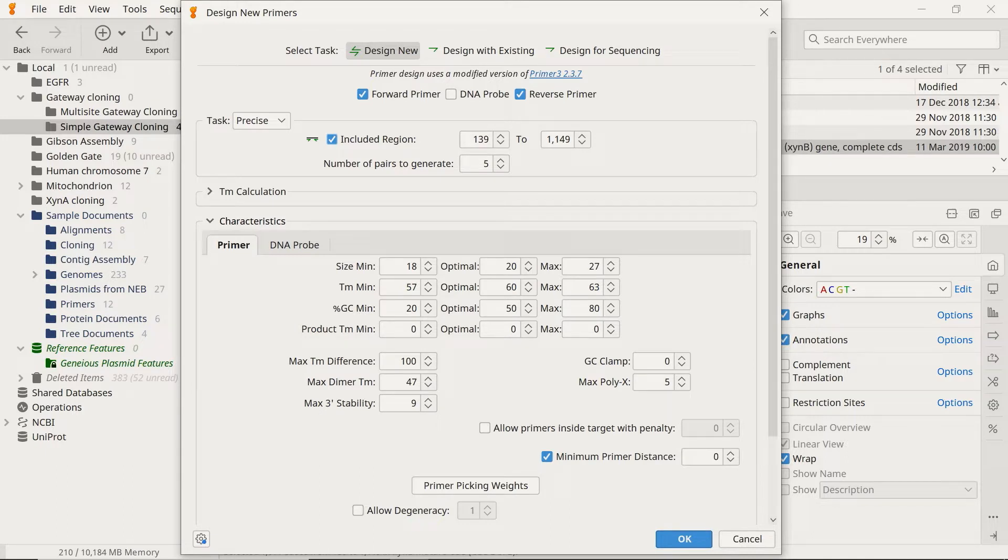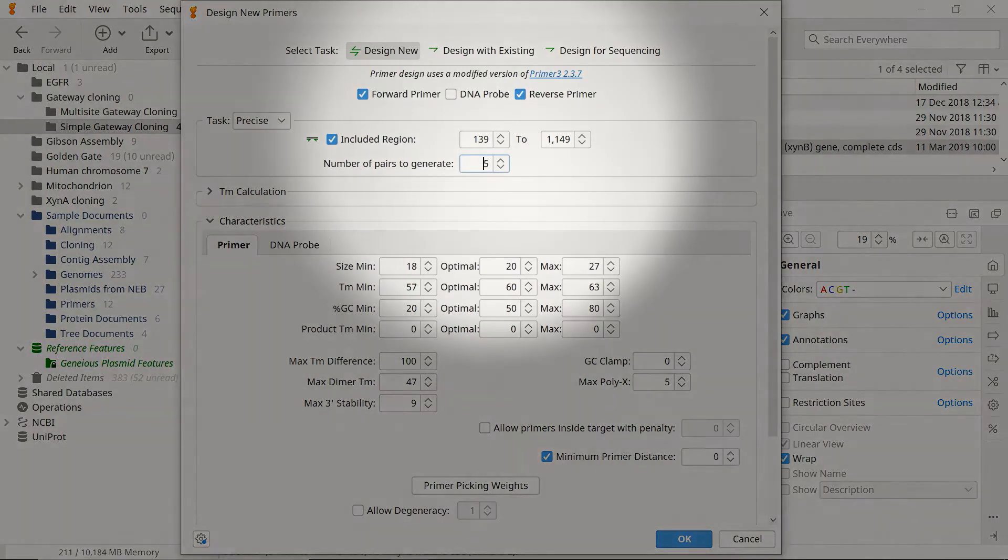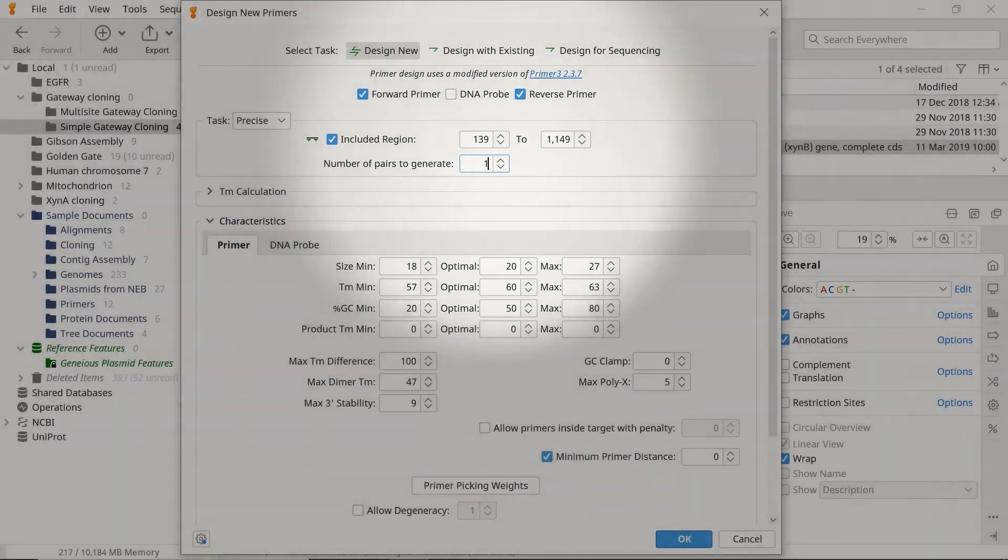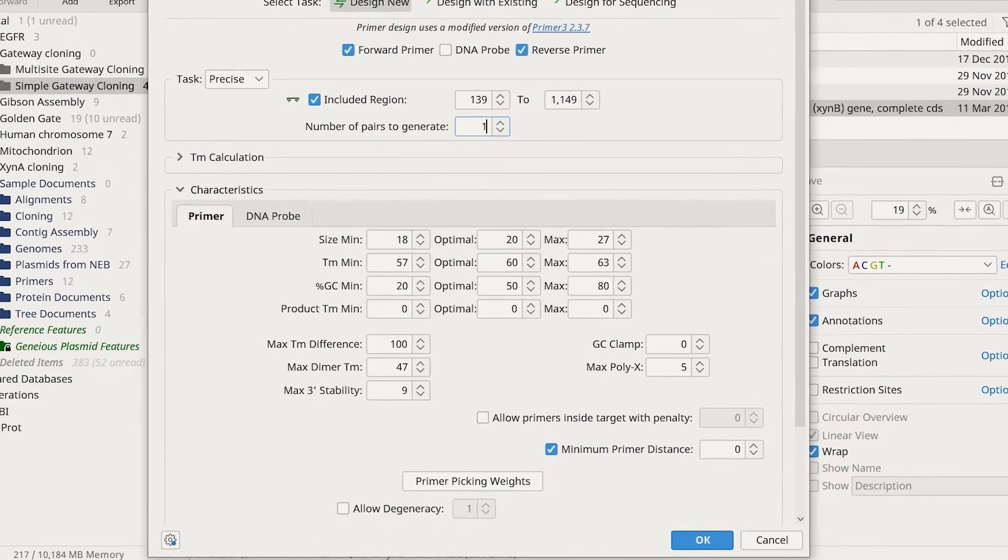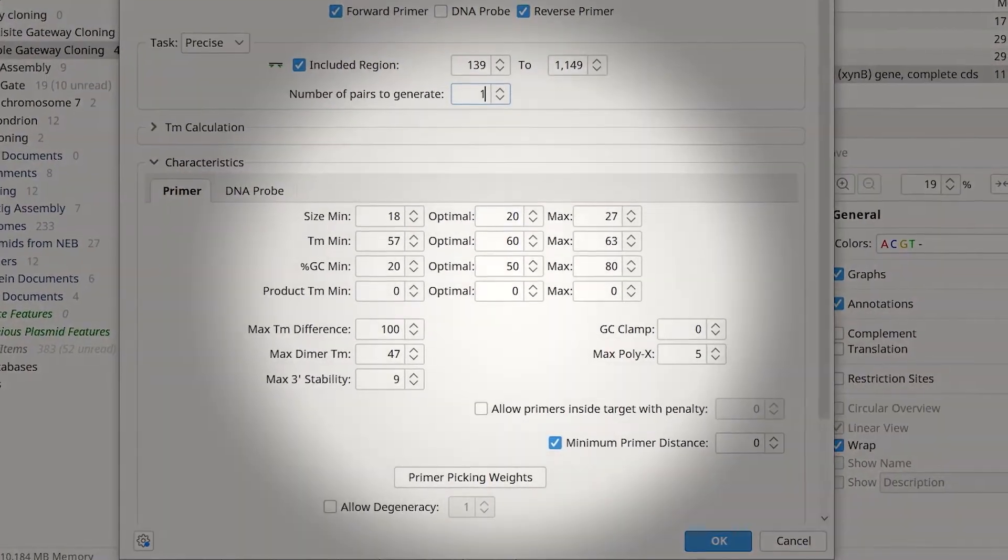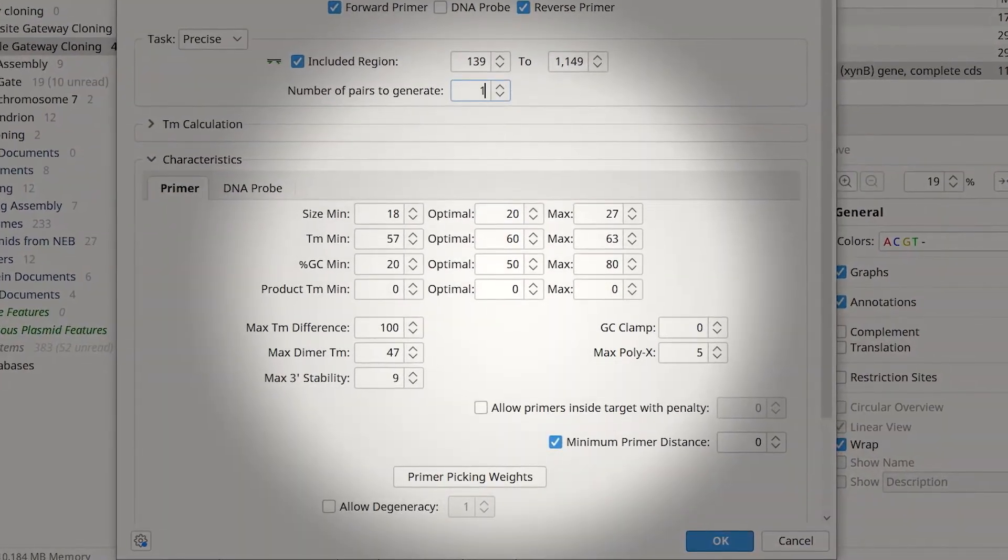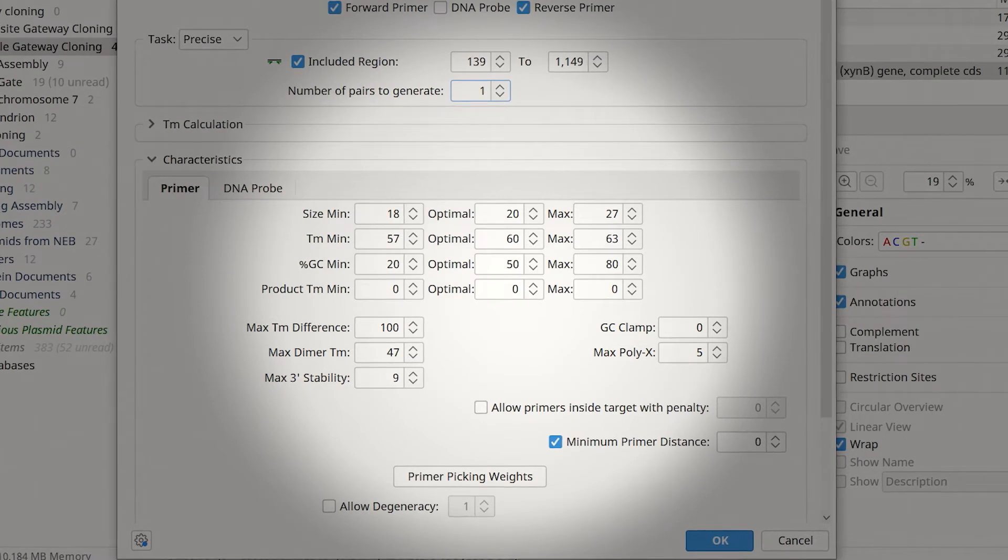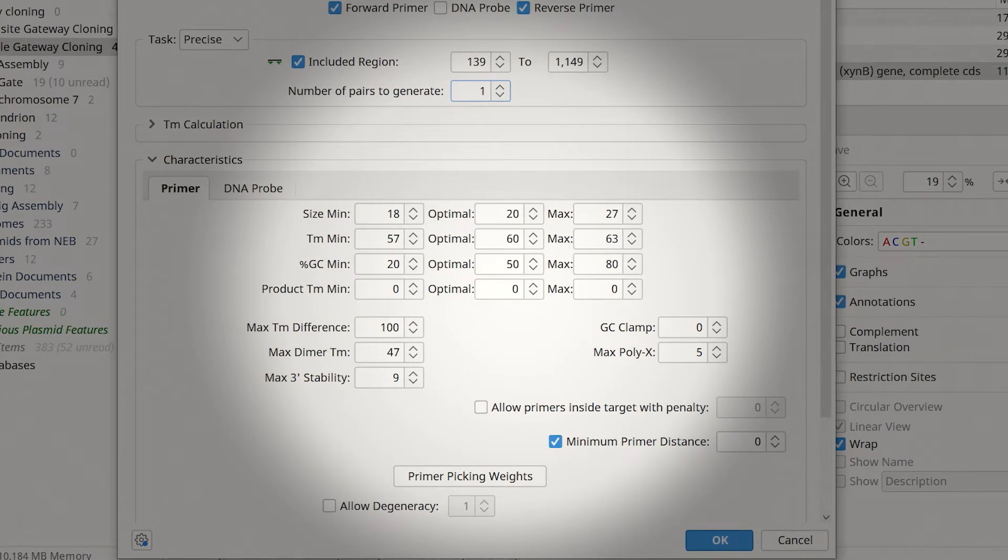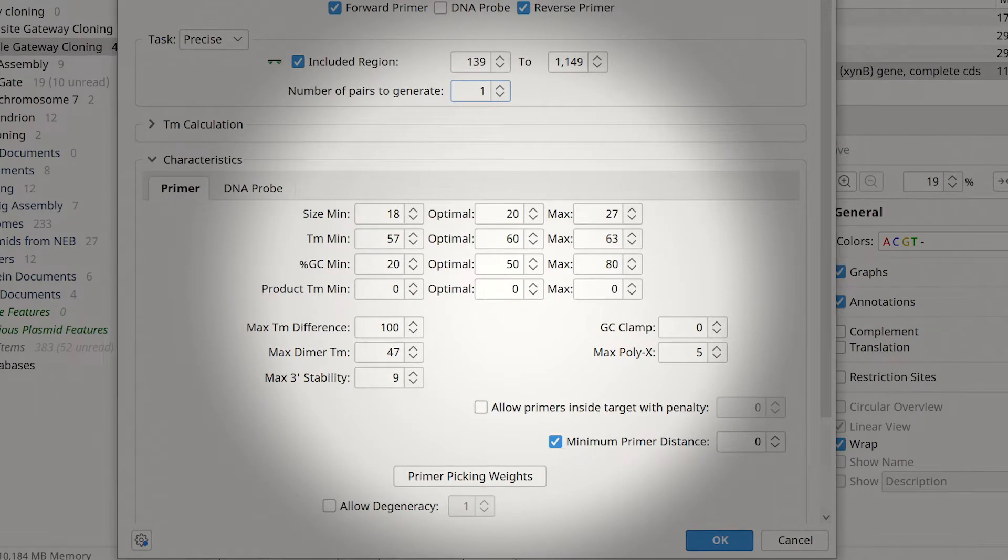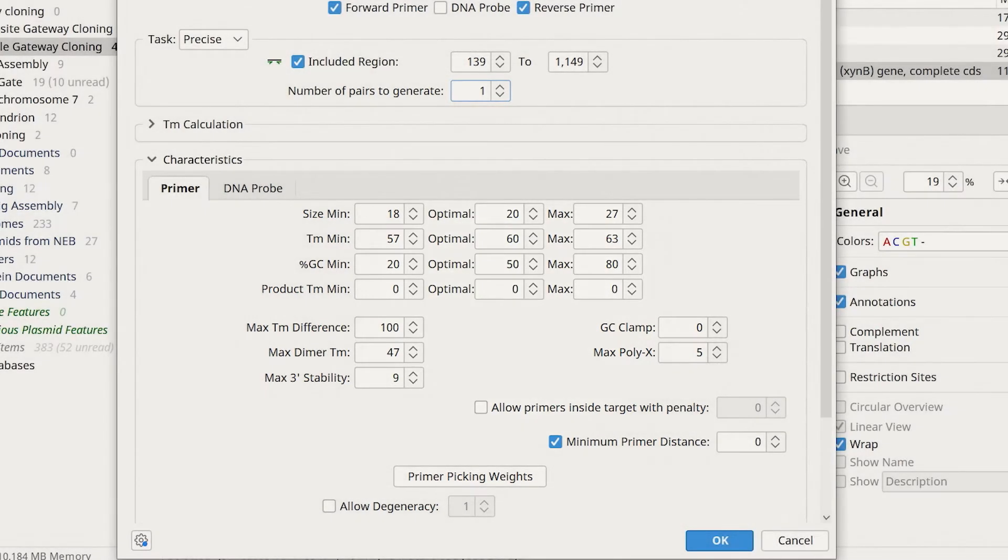Genius will then populate the region values based on this selection. Genius can also design a certain number of primer pairs. For example, entering one will create a single primer pair. Additional dropdown options allow you to adjust other settings, such as the melting temperature calculations and other characteristics, including the primer size, melting temperature and GC content.